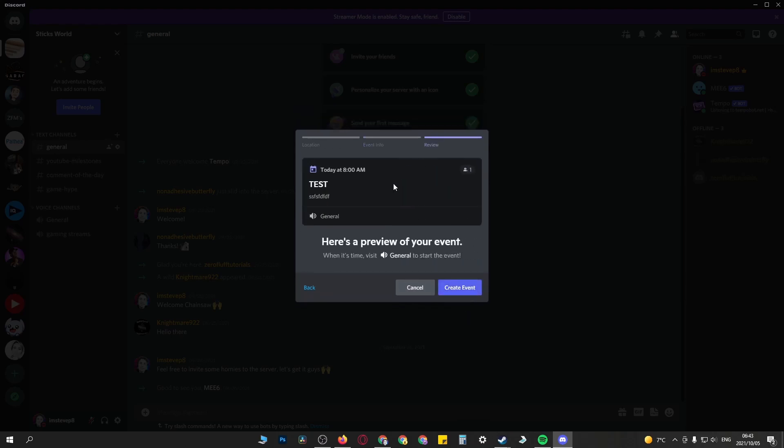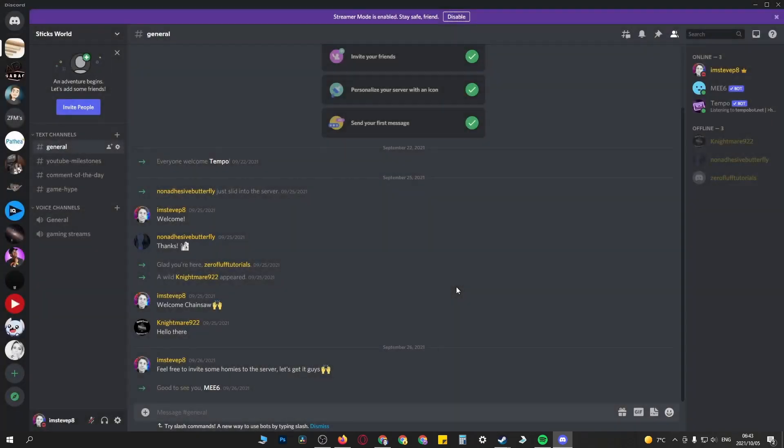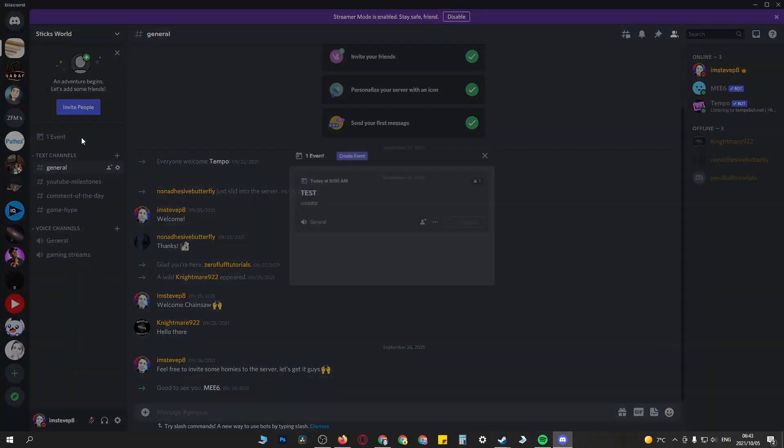This is what it looks like when people click on the event from within your server. So click on create event, and then you can see now here at the left-hand side it says one event. If people click on that, it's going to show them all the details about the event.